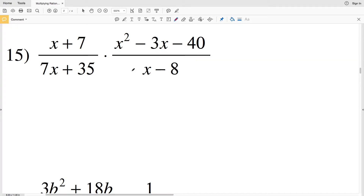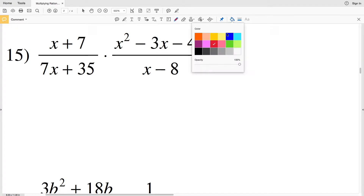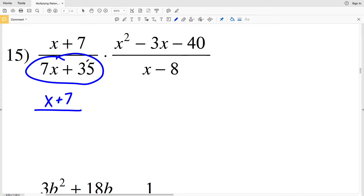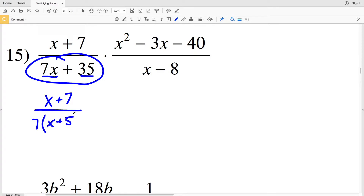For number 15, we need to start by simplifying. Our first fraction is x plus 7 over 7x plus 35. I can pull out a 7 from both 7x and 35, so that'll be 7 times the binomial x plus 5, because 7 times x is 7x and 7 times 5 is 35, with addition in between.